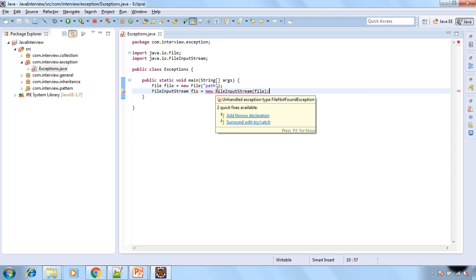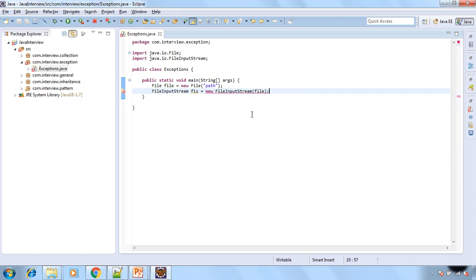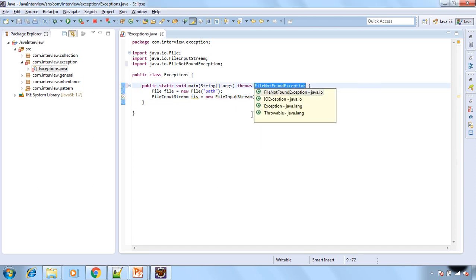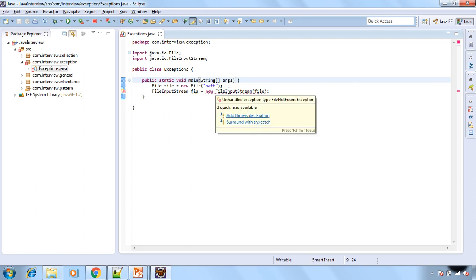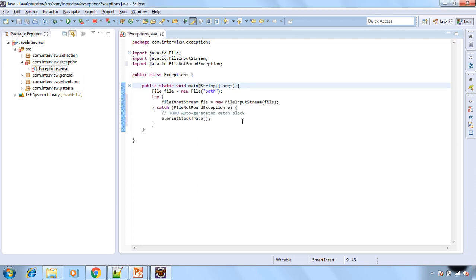So this is checked by the compiler at compile time itself. So this is checked exception. So either we need to throw the exception using the throws keyword or we need to surround it with try catch block.